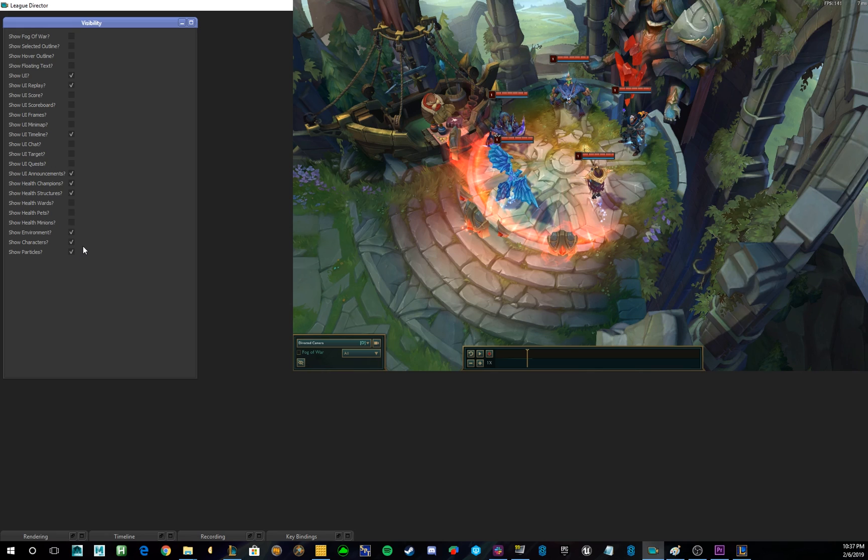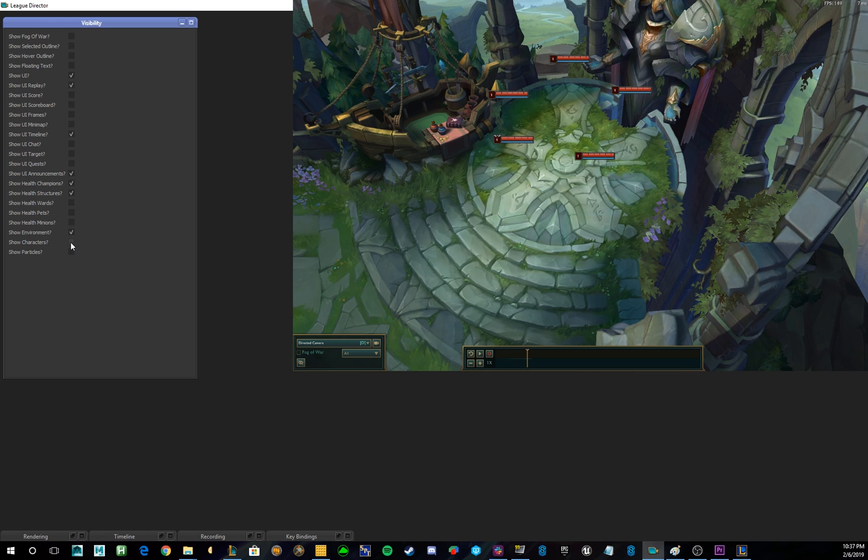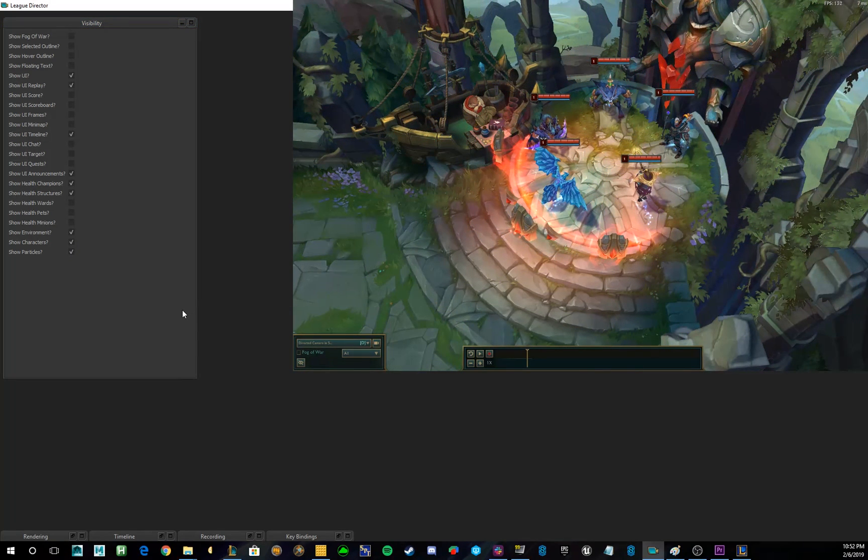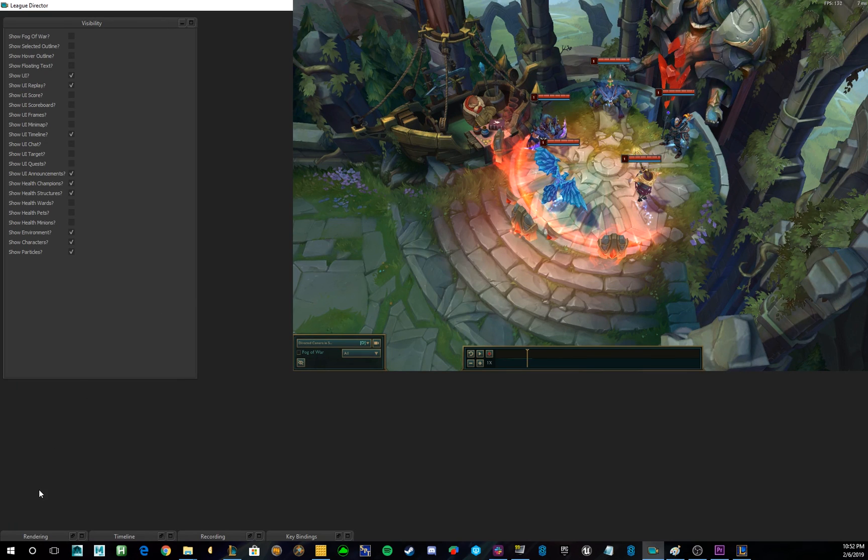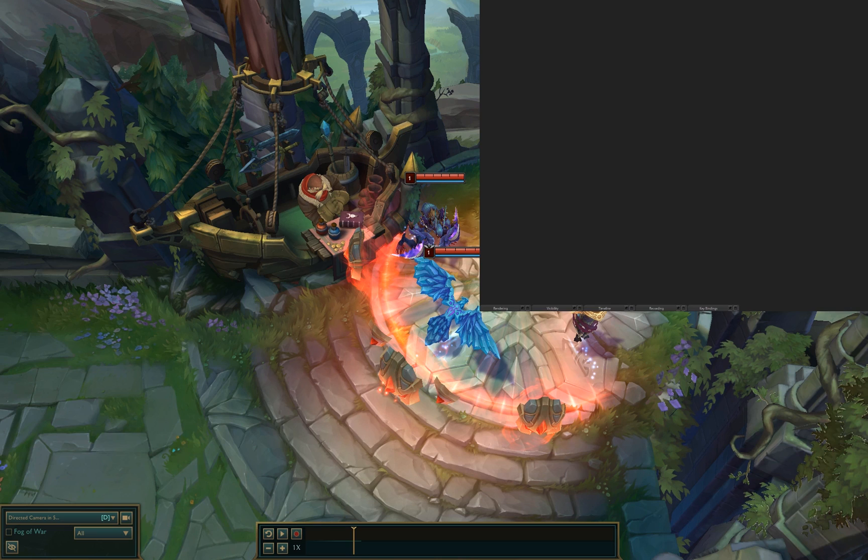So, these three are mainly used to get a character or particle on green, or to get a beauty shot of Summoner's Rift, where no other particles or characters are. Alright, so before we visit the rendering, timeline, and recording tabs, we're going to jump back into our replay to show you how to unlock the camera.